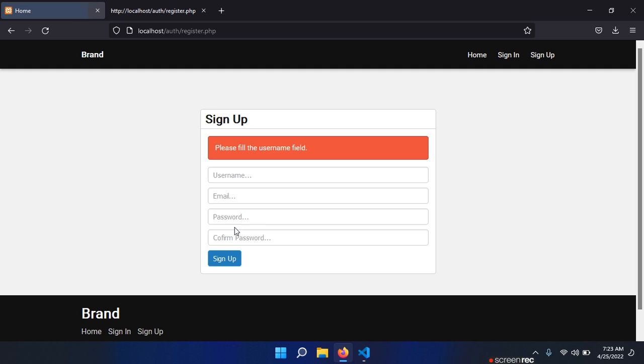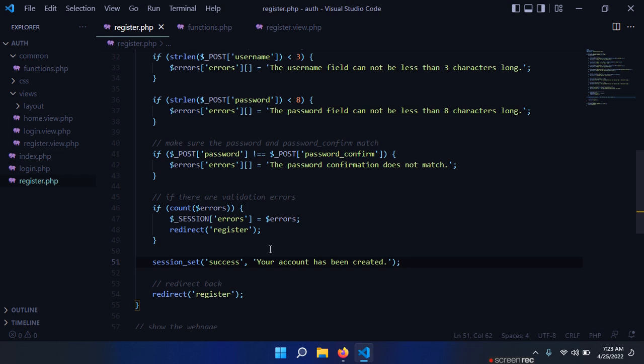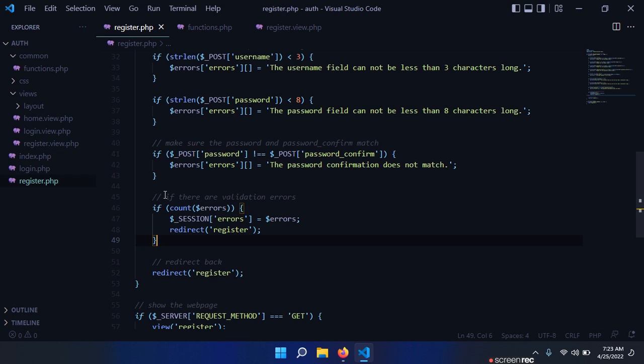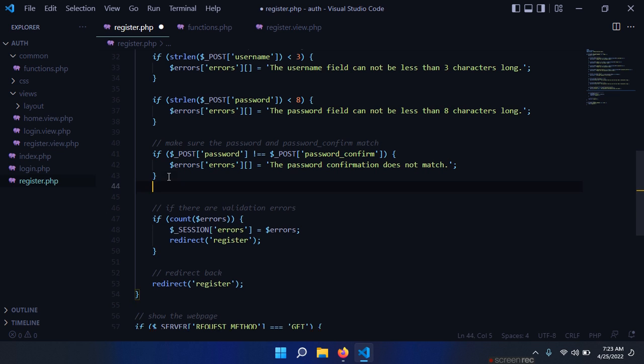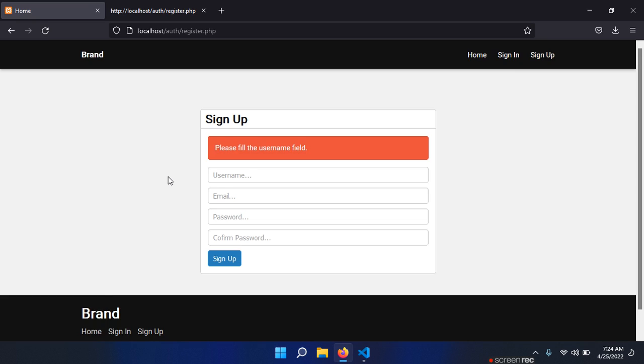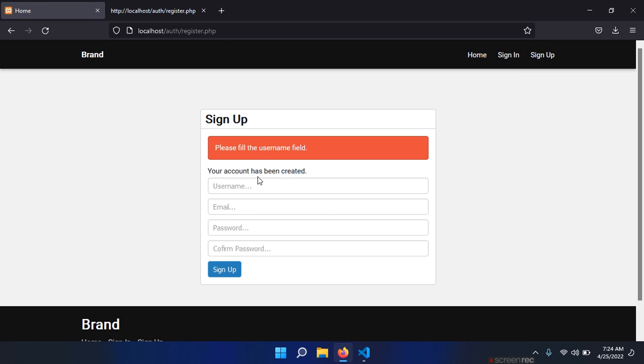Refresh, click sign up. Of course we have those validation errors, so I think we can take this from here and put it up here so that we have this message first. Refresh, click sign up - 'your account has been created'.